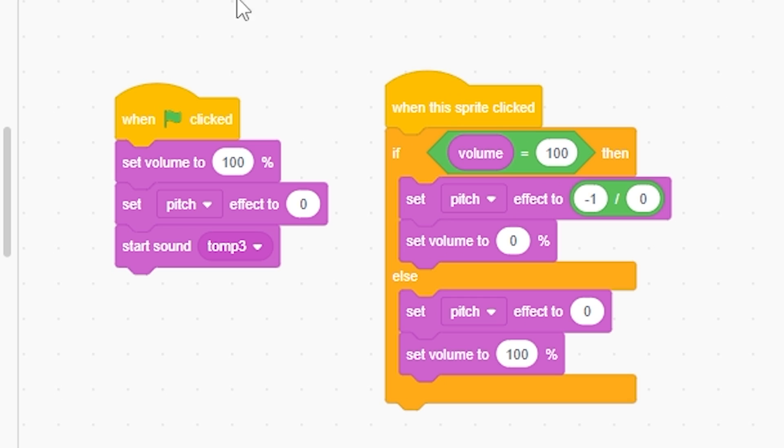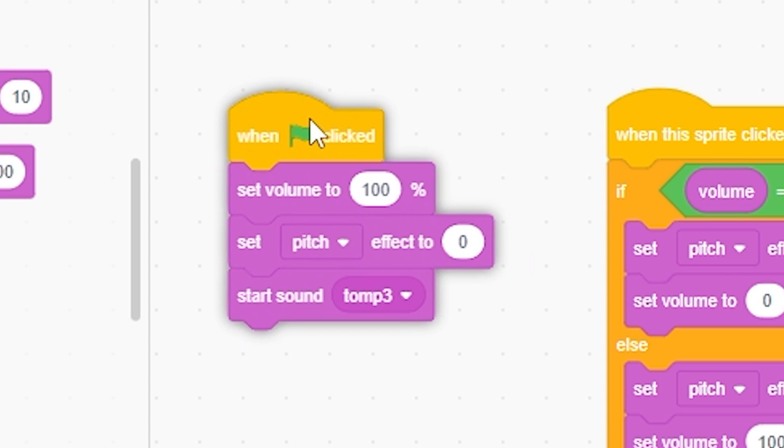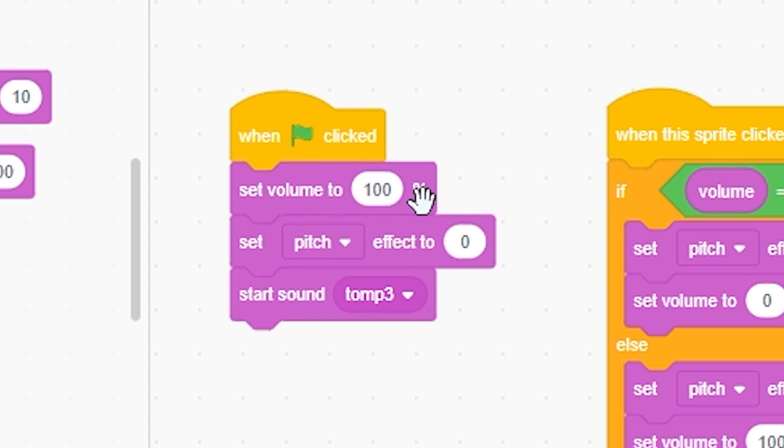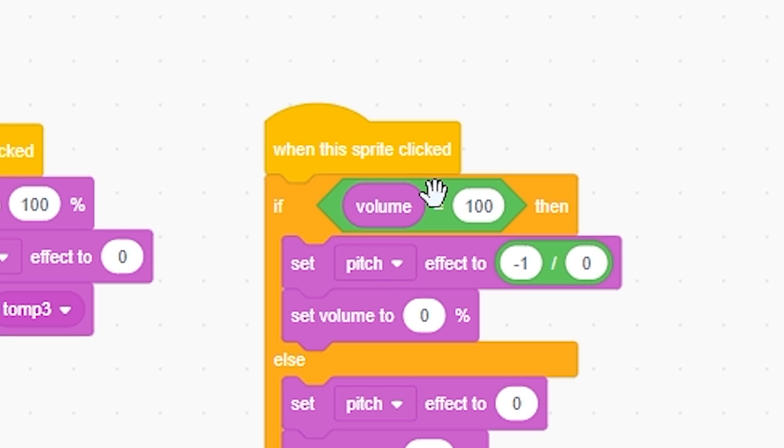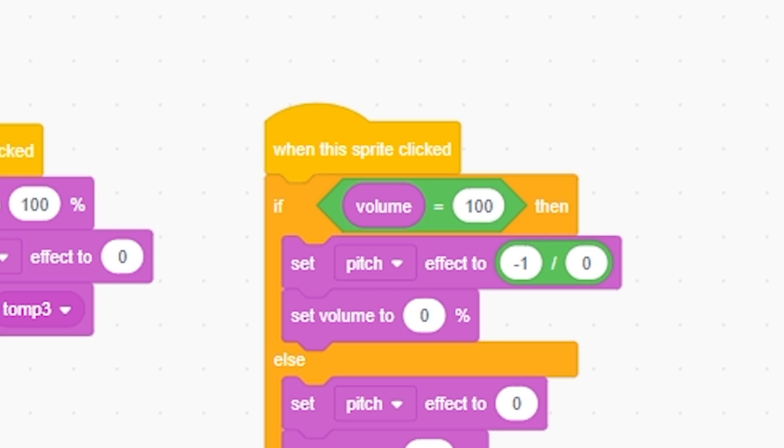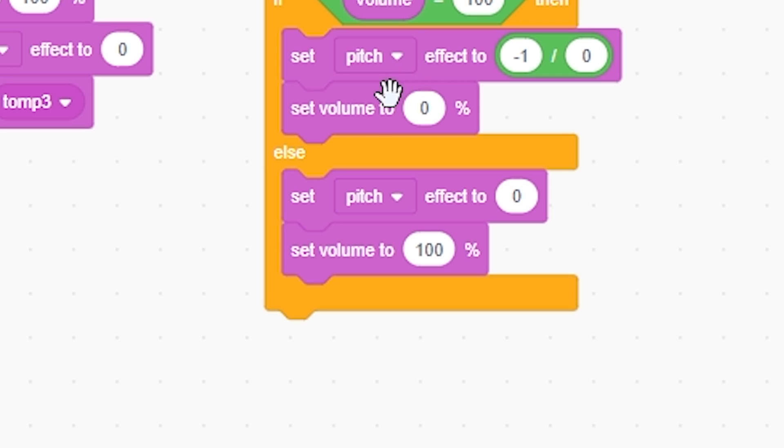So as we can see it sets to 100, it sets the pitch to zero, all its default, plays the song. Then if the volume is equal to 100 then it's gonna be able to do this. It's gonna set the pitch to infinity and it's also gonna set the volume to zero so you don't really hear like a deep voice, you just hear nothing. And then it's gonna set it back to its default.